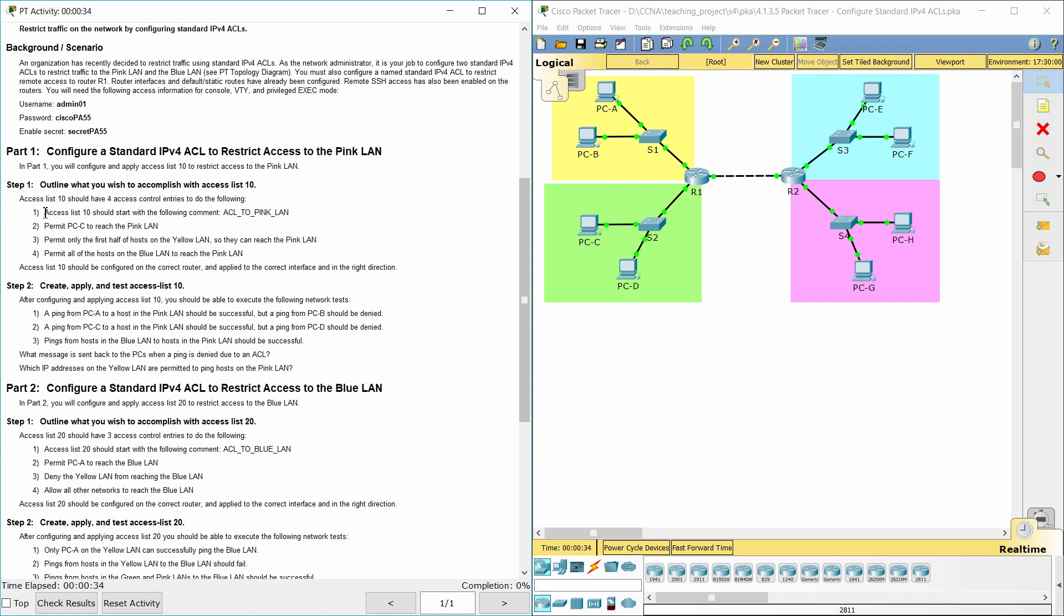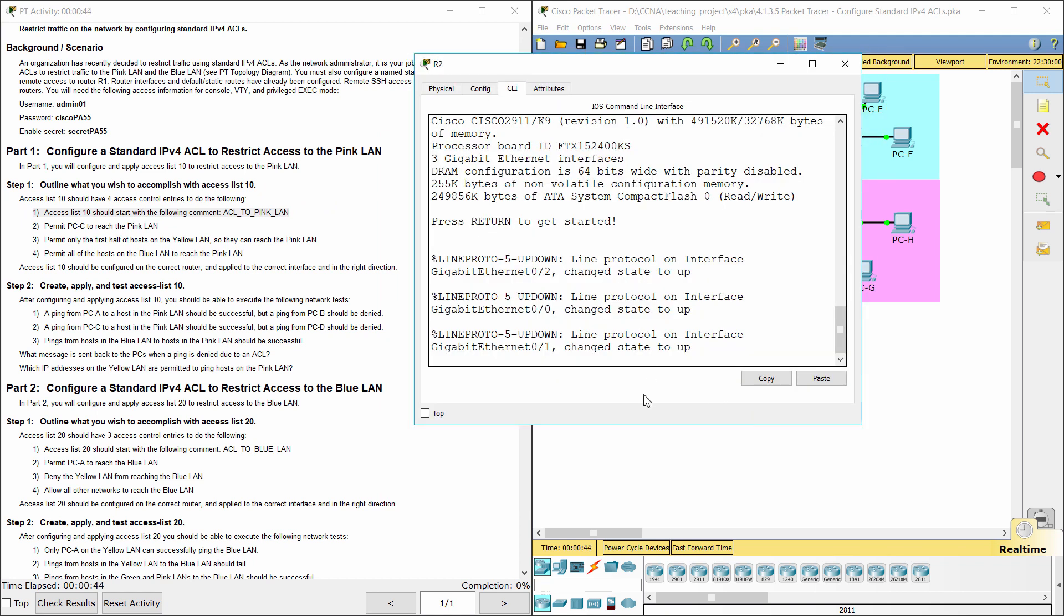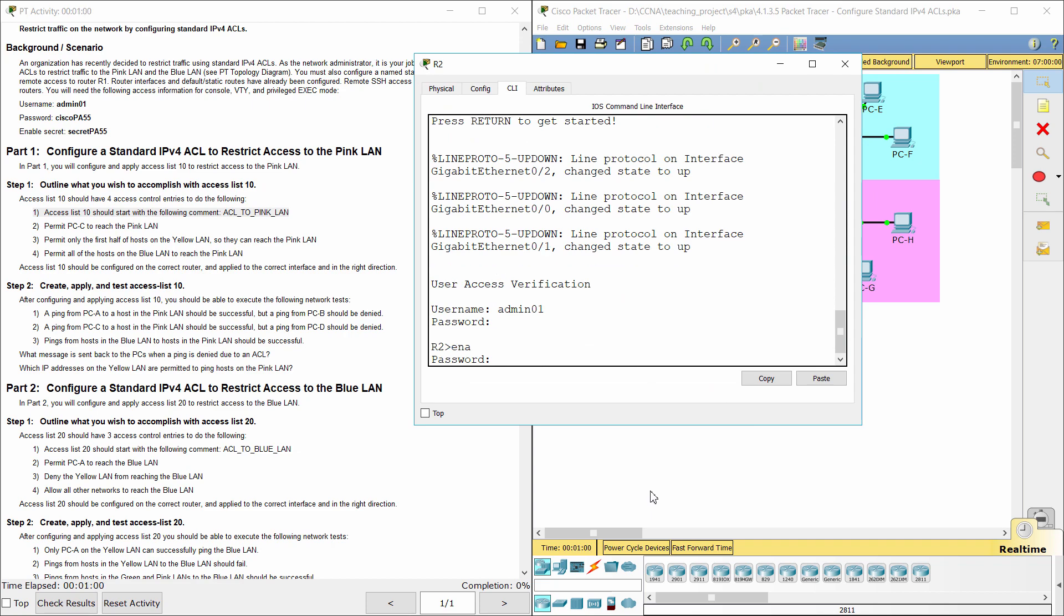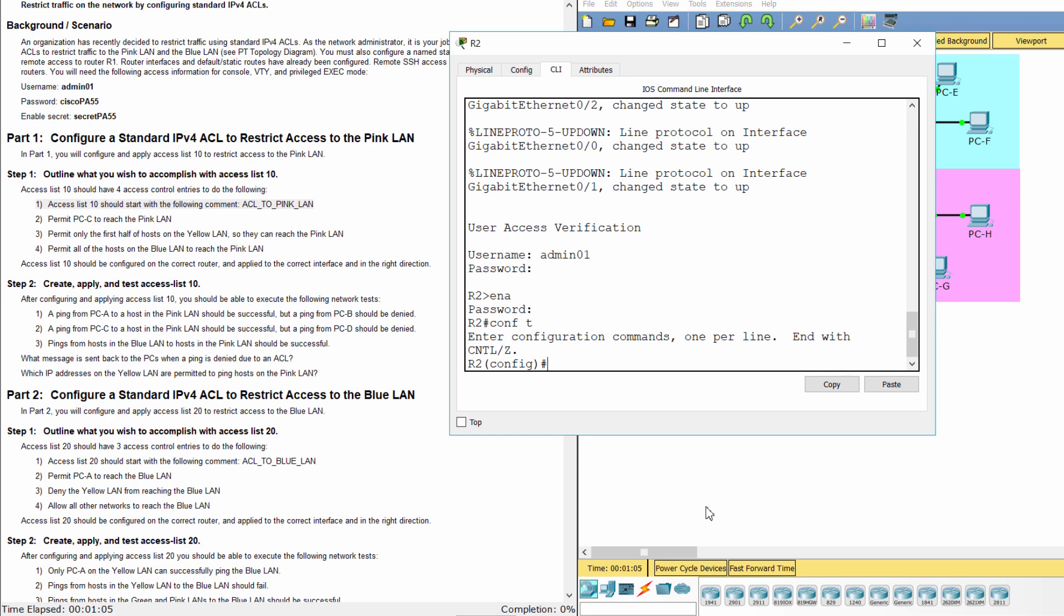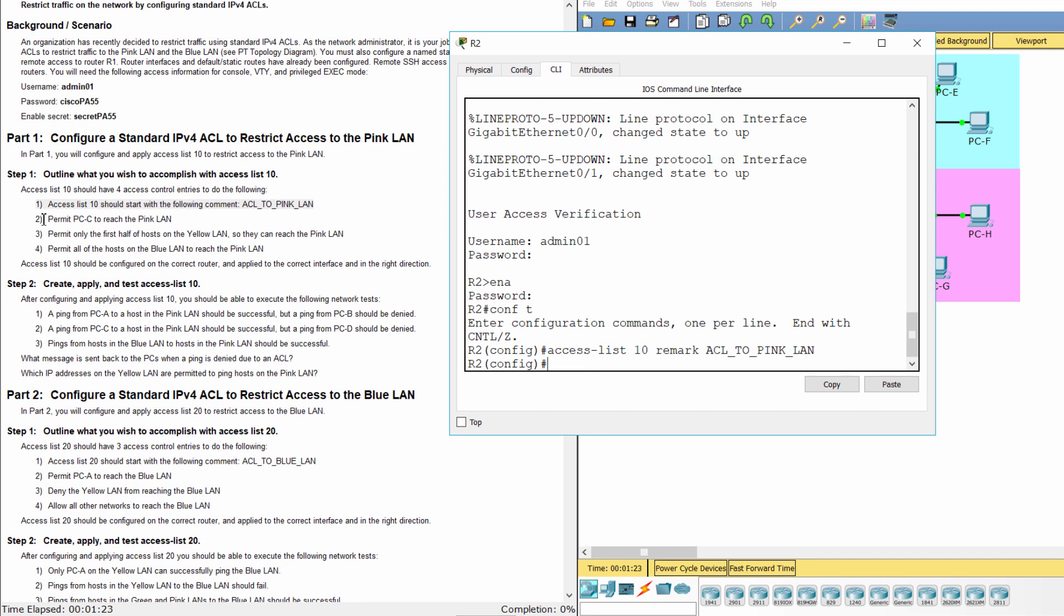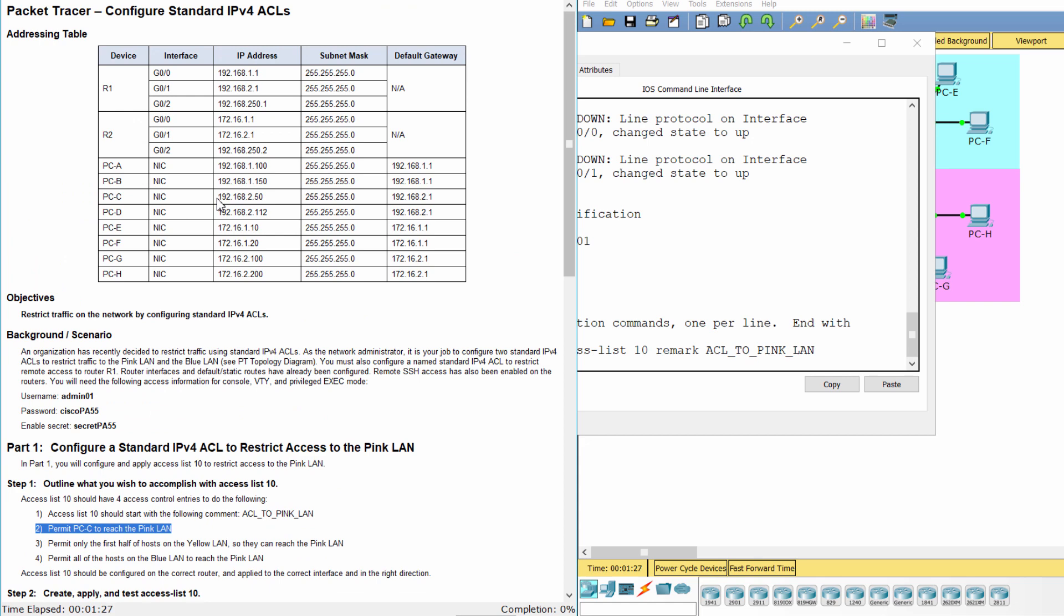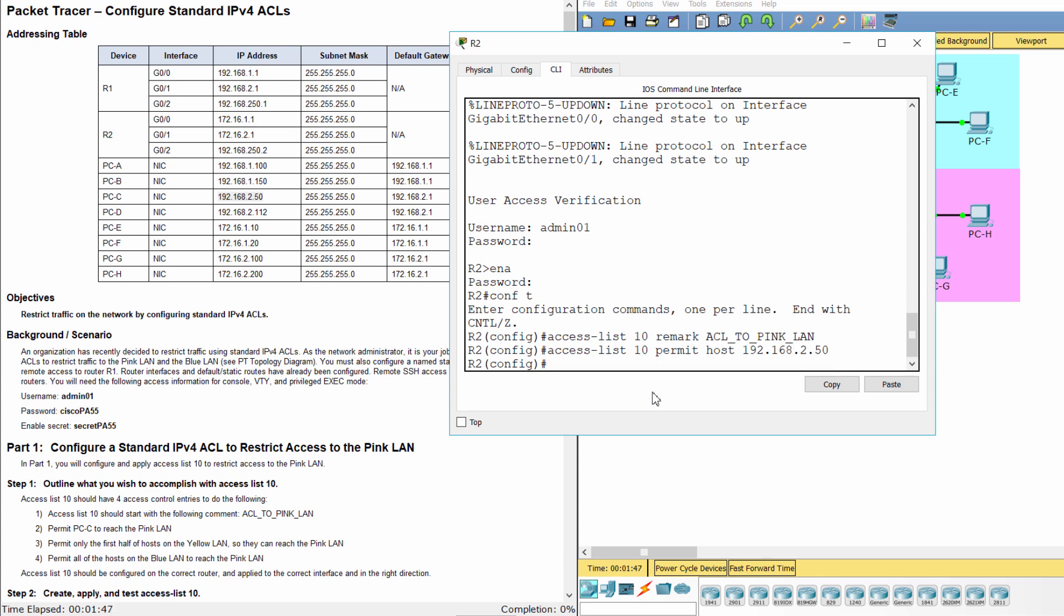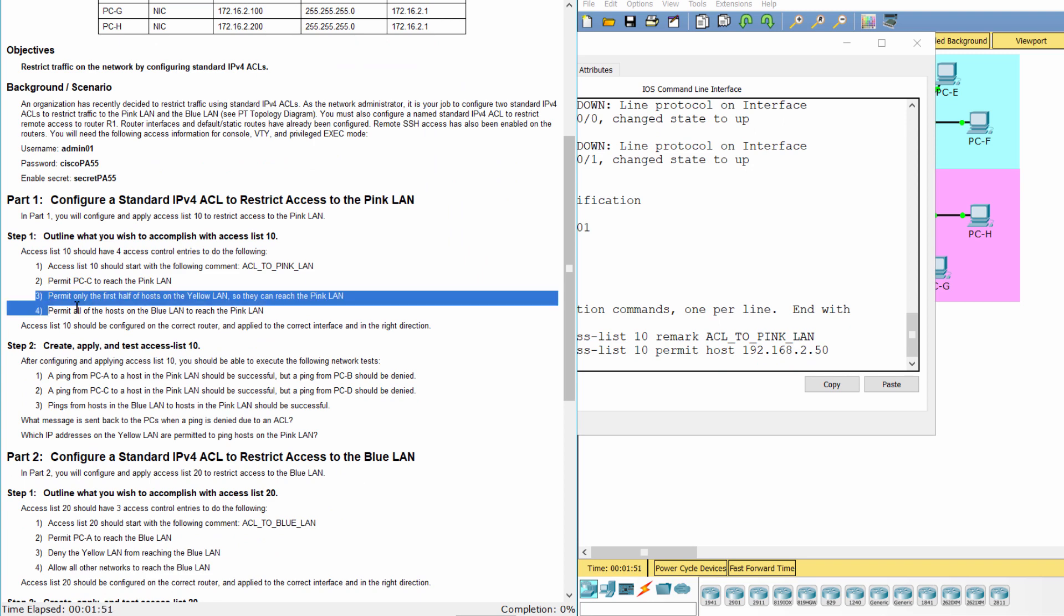Step 1: Outline what you wish to accomplish with access list 10. Start with the comment ACL to pink LAN. Permit PCC to reach the pink LAN. Permit only the first half of hosts on the yellow LAN.